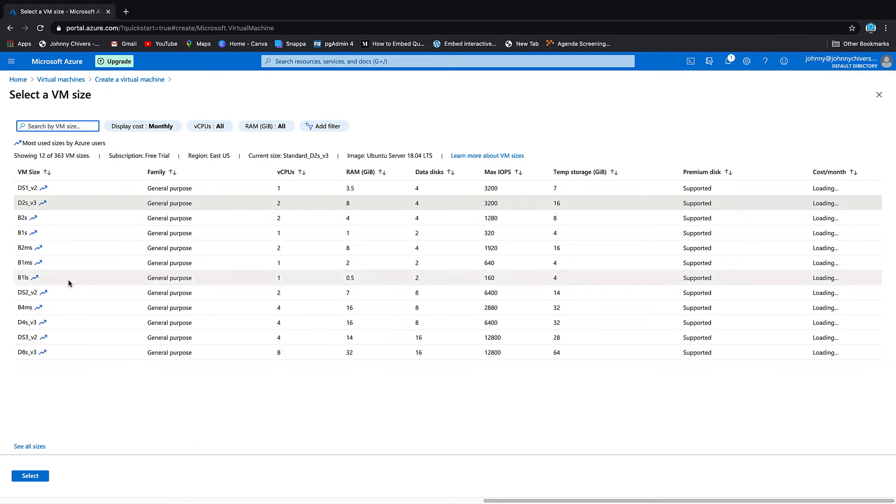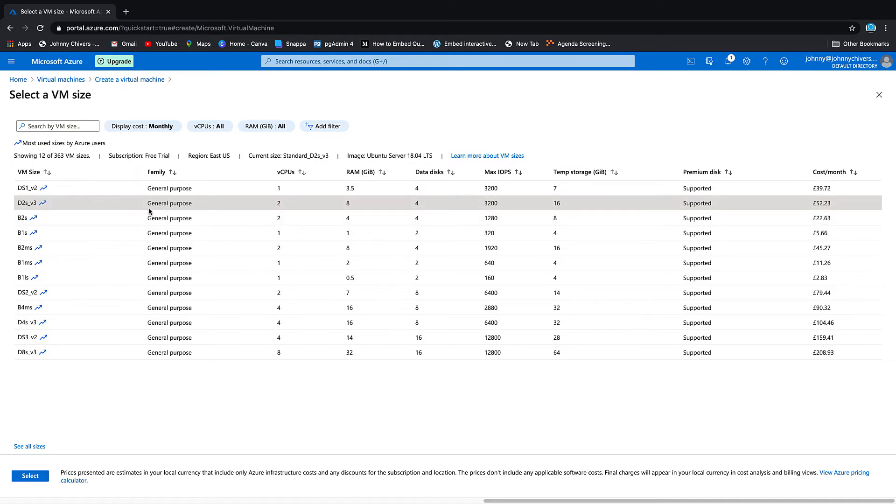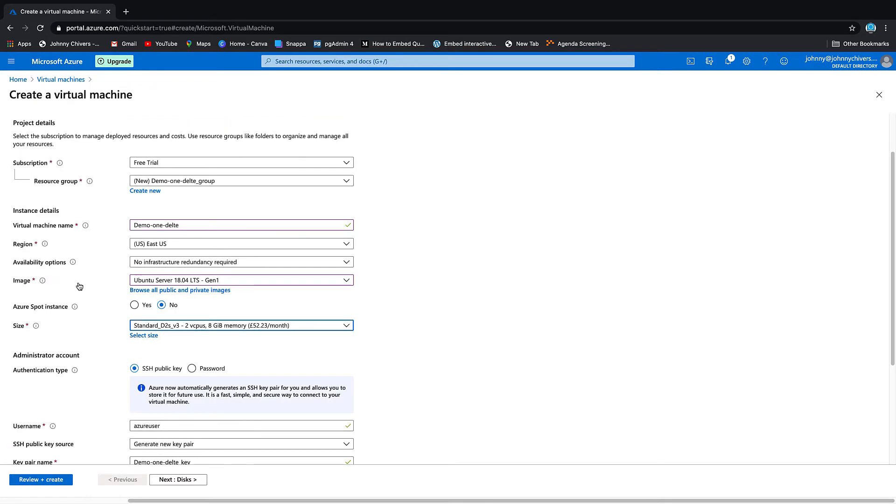If you go to 'See All', you can see that the smallest size they have is 7 gigabyte temp storage. We'll keep it on the free tier one for now. It doesn't make any difference to this.